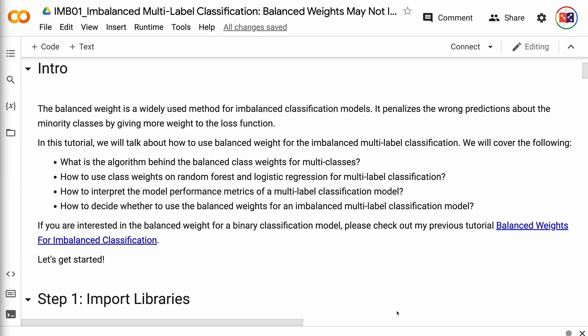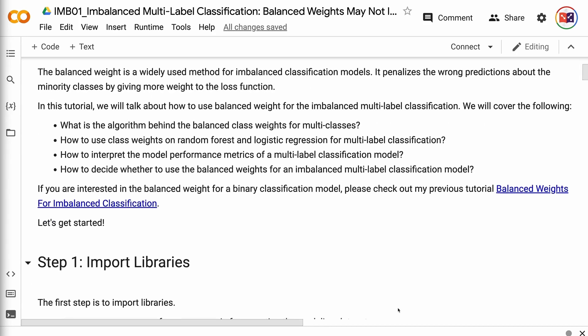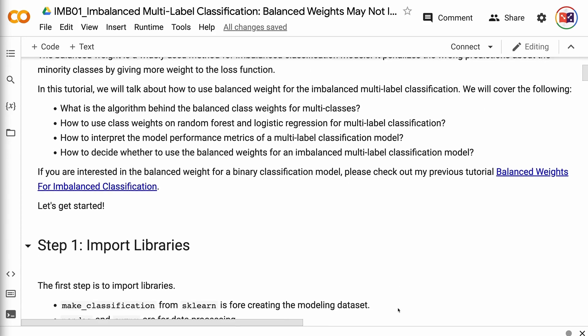We will cover the following: what is the algorithm behind the balanced class weights for multi-classes; how to use class weights on random forest and logistic regression for multi-label classification; how to interpret the model performance metrics of a multi-label classification model; and how to decide whether to use the balanced weights for an imbalanced multi-label classification model.